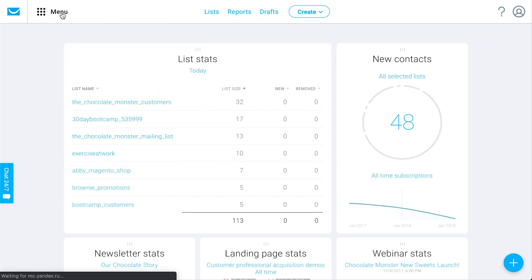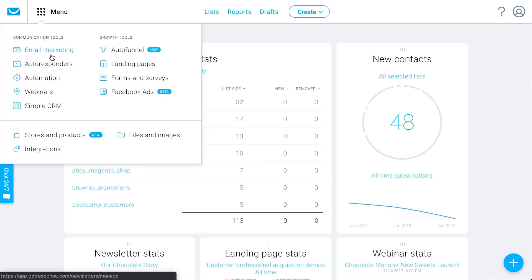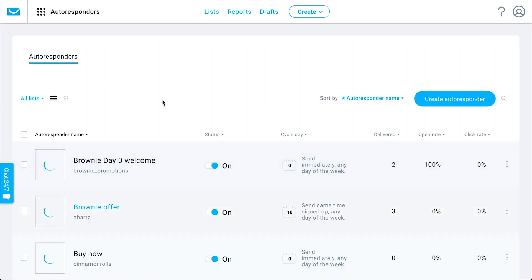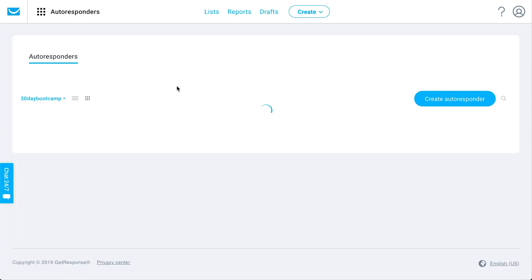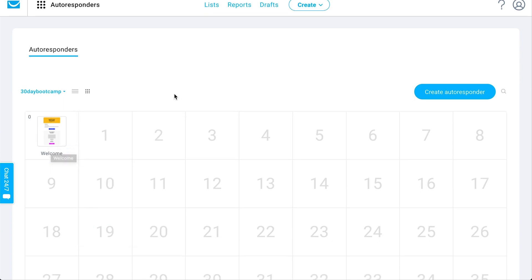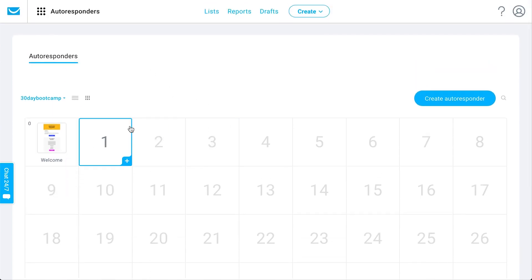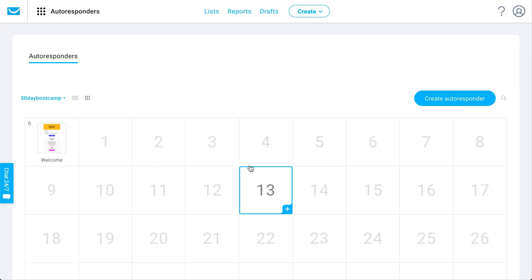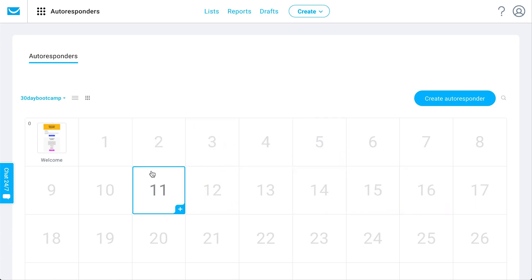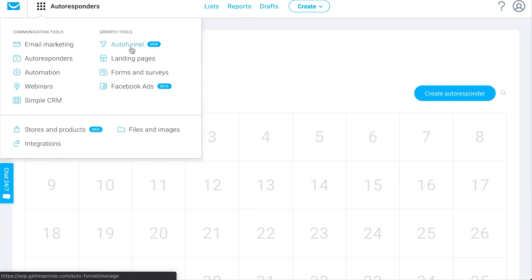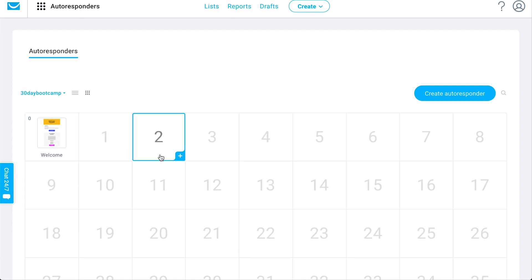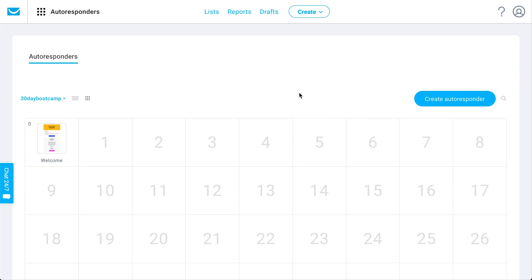I'll also briefly show you autoresponders. Autoresponders are of course a part of email marketing, but they're set out here because a lot of people like to access them independently. You can view them within a calendar view — like a subscription calendar — and this is specific to automated messages sent based on when someone signs up to your email list. Day zero is the same day someone signs up, day two is two days after, and so on. You can create an automated email series that will go out when someone signs up, and you can also set up these autoresponders within the autofunnel.